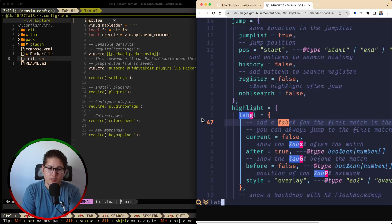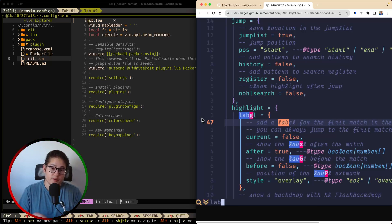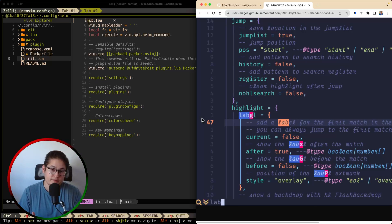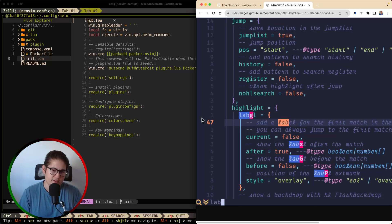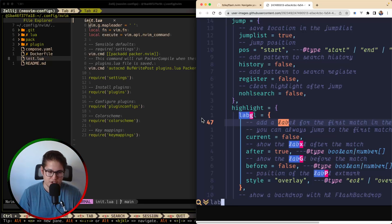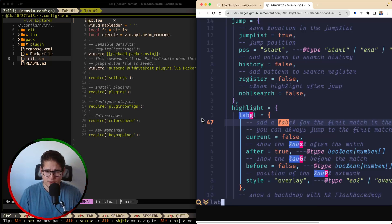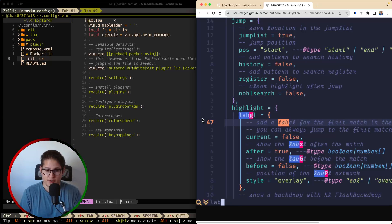But for our key bindings, you remember last week we talked about which-key. For our key bindings we're going to configure that with which-key, and then I'll show you some useful commands towards the end of the video - like how to flash jump, how to use flash with regular search, and how to use it with tree-sitter.